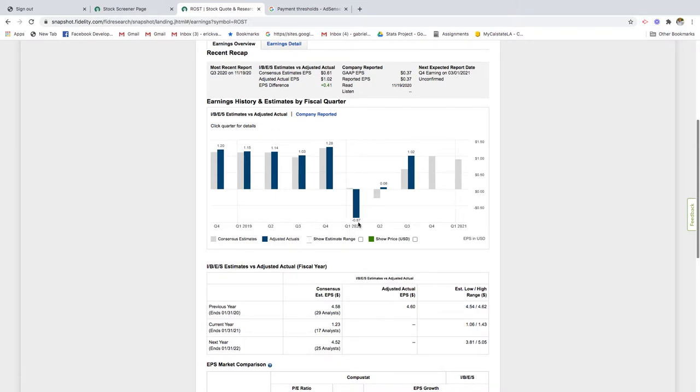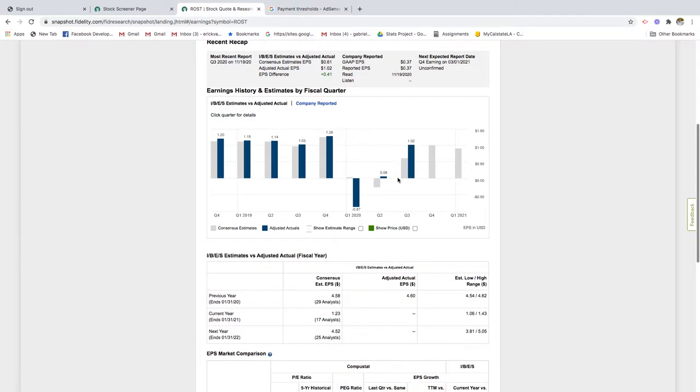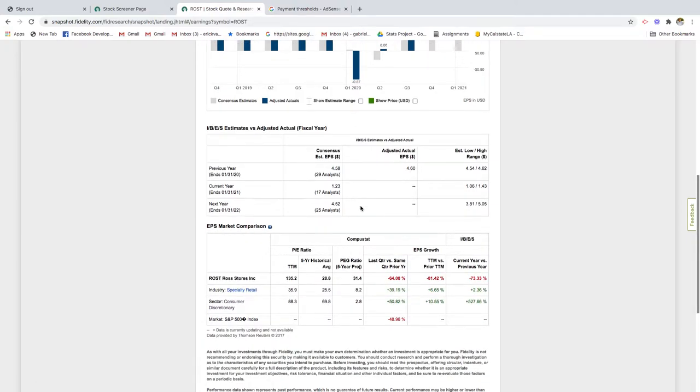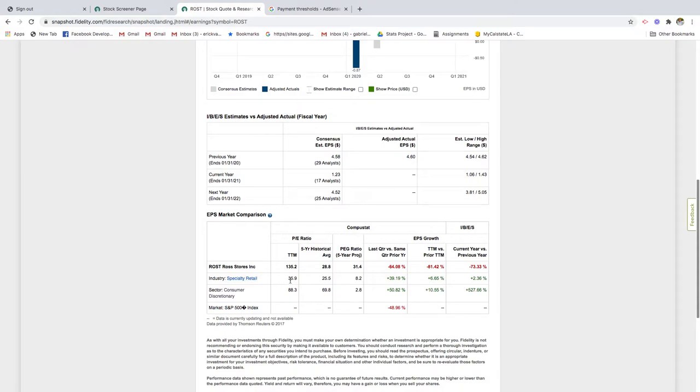Except for in first quarter of 2020, there was minus 87 cents per share. Looks like they made some ground in the second quarter and then some ground in the third quarter. If we scroll down just a bit, we can see P/E ratios. Ross P/E ratio is 135 times.